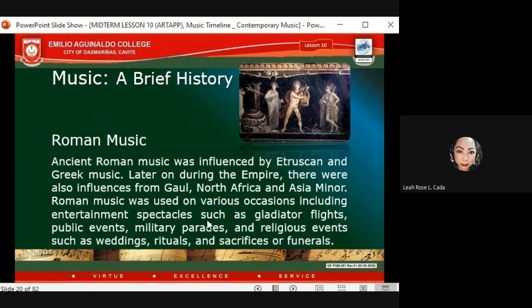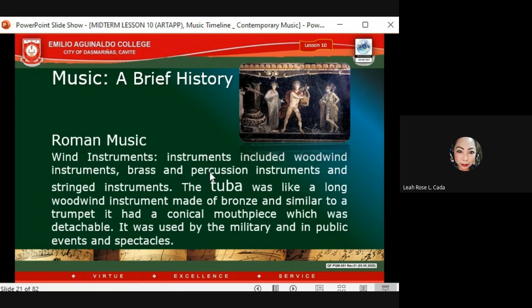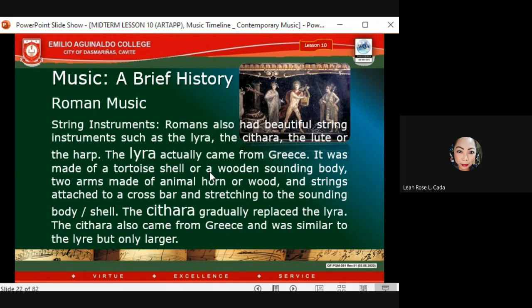Ancient Roman music was influenced by Etruscan and Greek music. Later during the empire, influences also came from North Africa and Asia Minor. Roman music was used on various occasions including entertainment spectacles such as gladiator fights, public events, military parades, religious events, weddings, rituals, and funerals. Wind instruments were used along with brass, percussion, and stringed instruments. The tuba — a long wind instrument made of bronze similar to a trumpet with a detachable conical mouthpiece — was used by the military and in public spectacles.